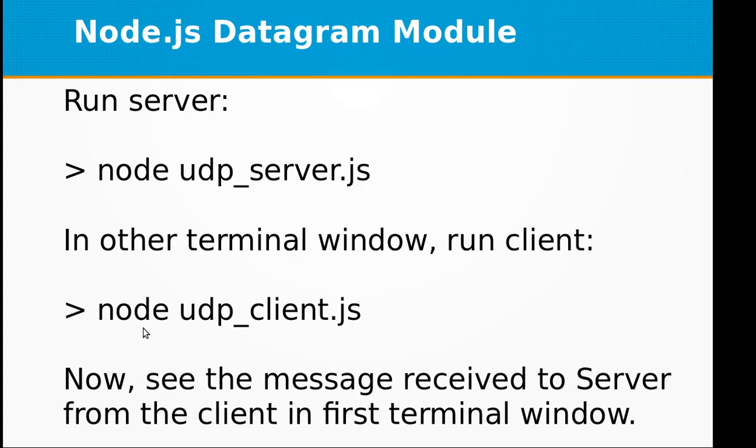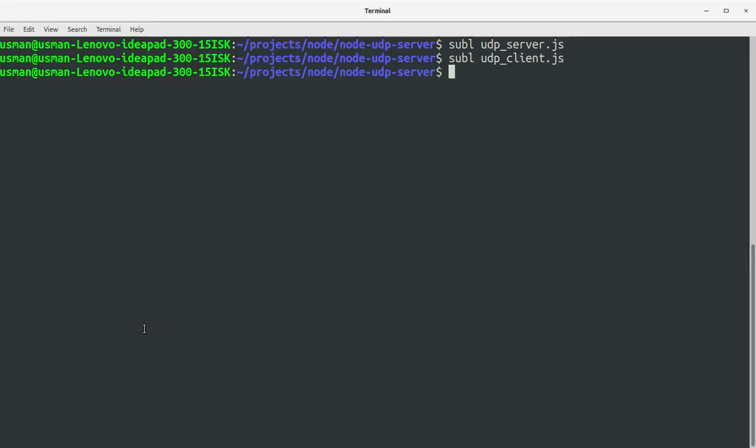Now let's start the server. Go to the console and start the server by running node udp_server. Okay, our server has started.